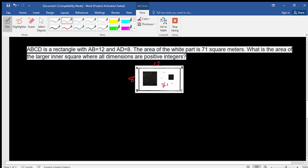The white part area is 71 square meters. The question asks: what is the area of the larger inner square? Inside the rectangle we have two squares marked as black. This is the larger inner square and this is the smaller square. We are asked for the area of the larger inner square, where all dimensions are positive integers.